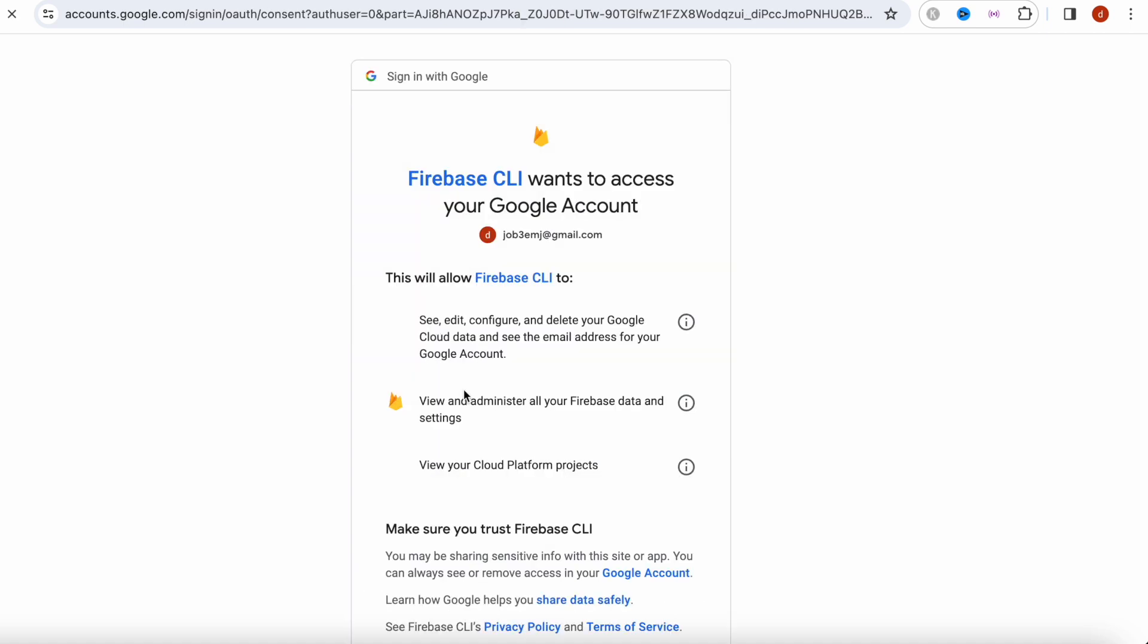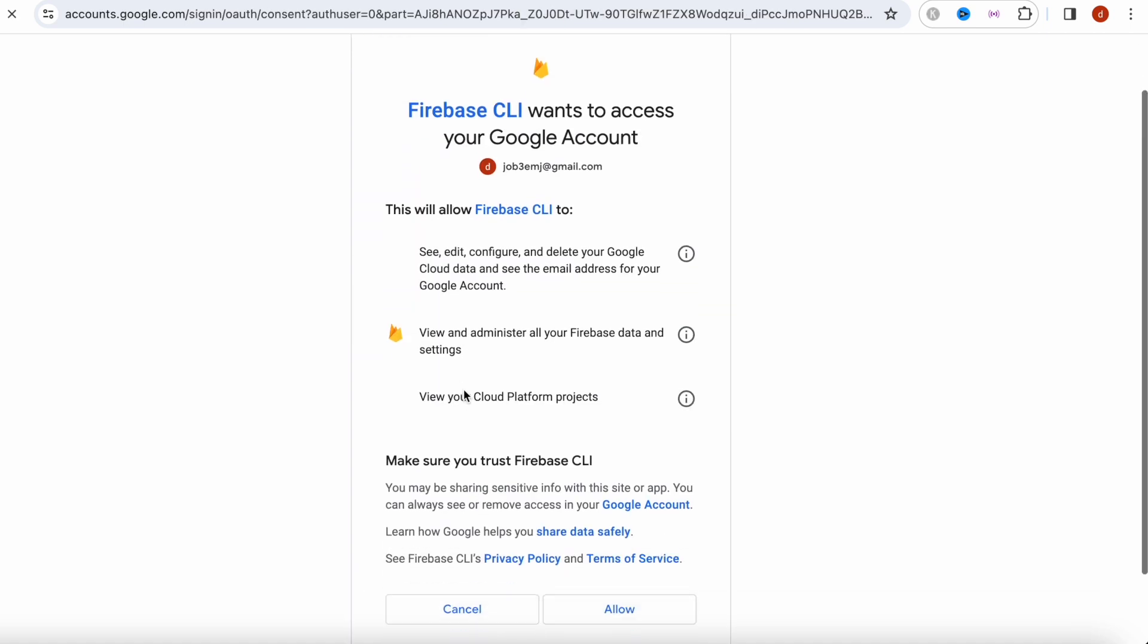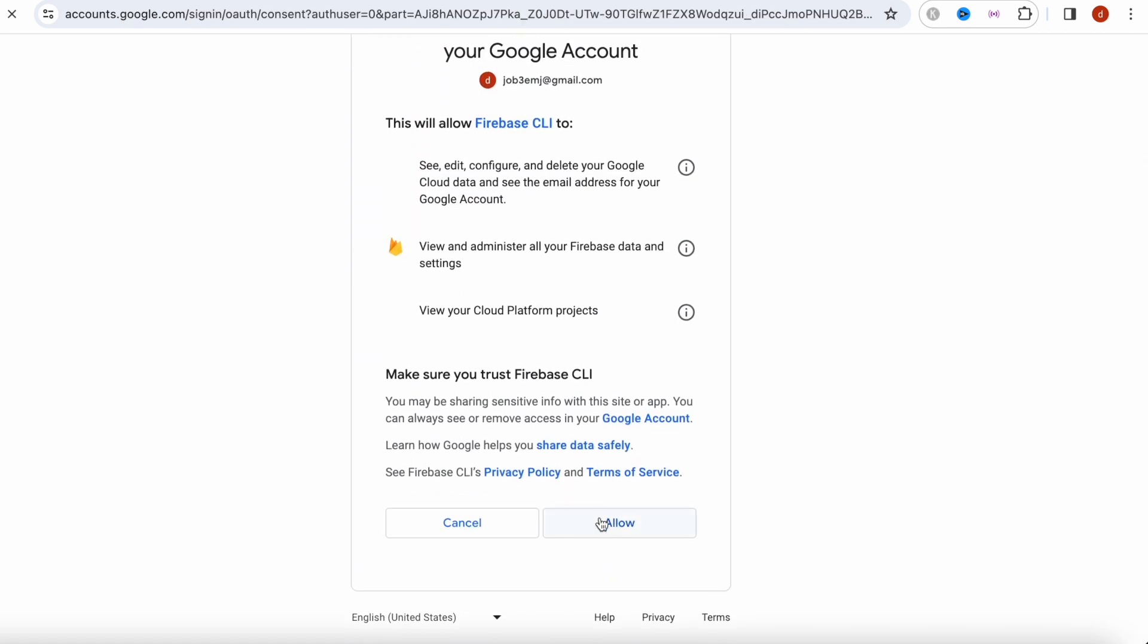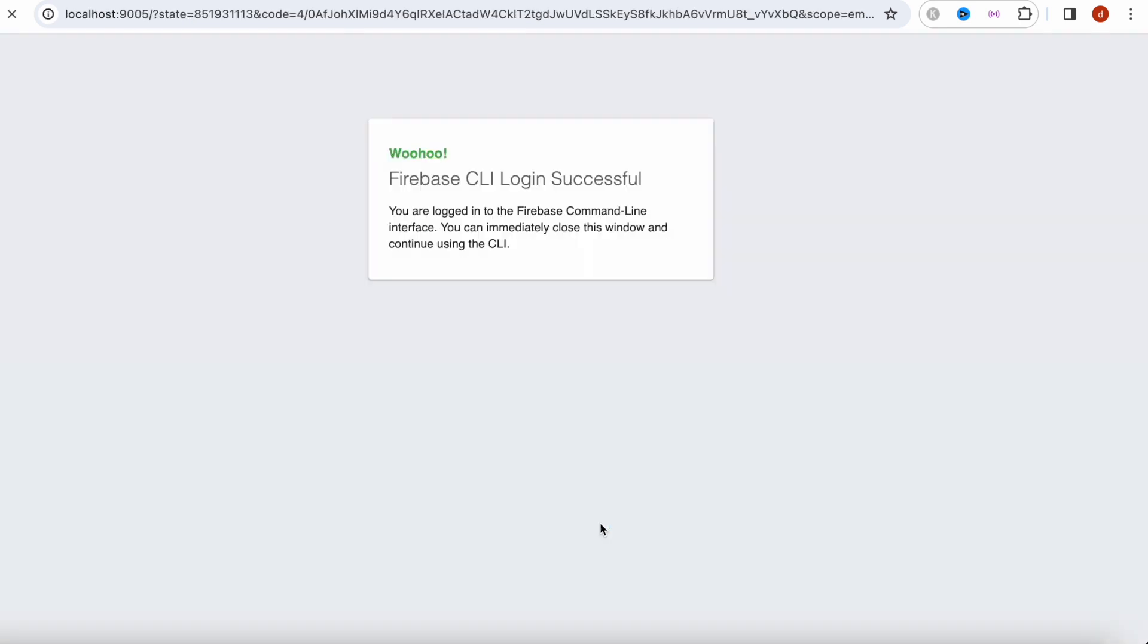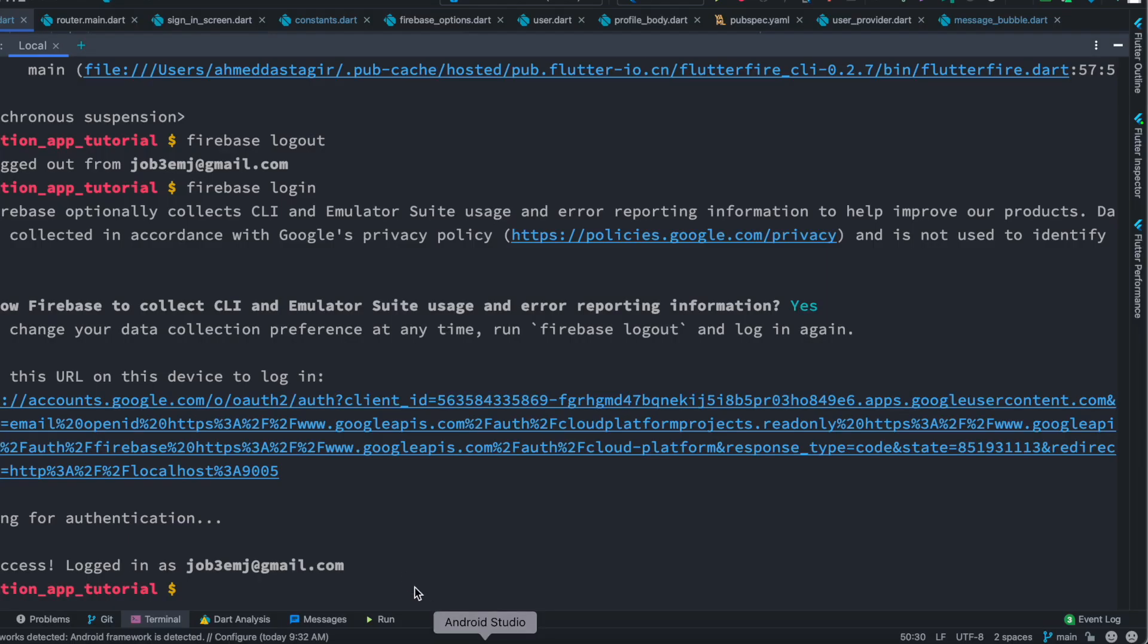So I'm going to say allow, and here... yes, login successful. All right, okay. Now this time if we